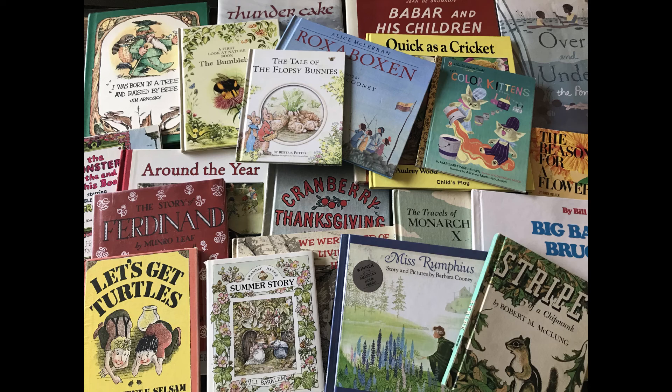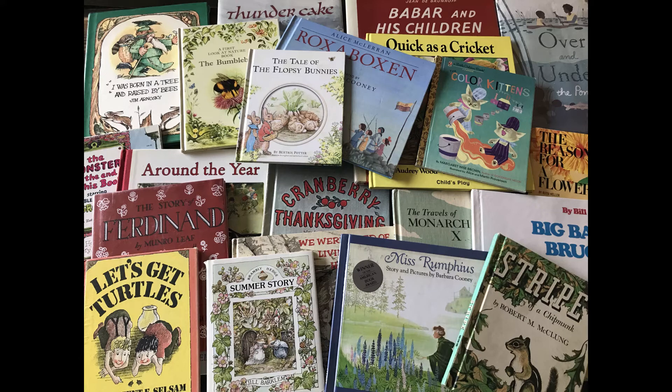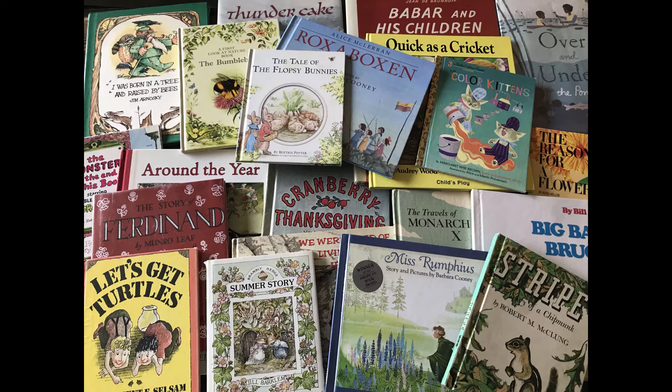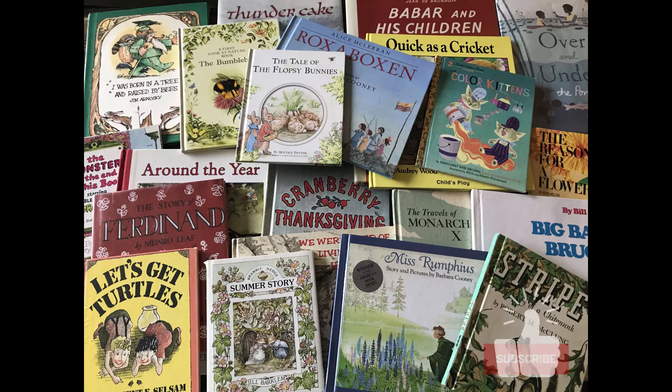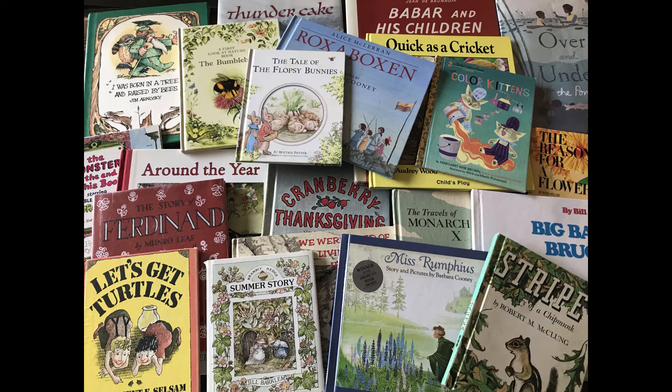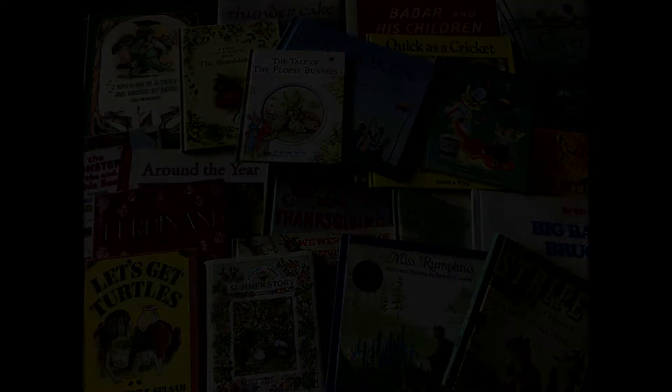Welcome to Book Root Readings, your channel for classic, nature, and living children's books. Click the subscribe button to be notified of new readings. Enjoy the story!